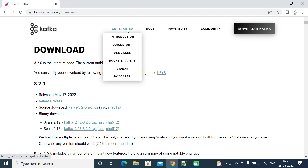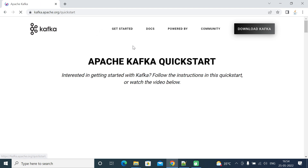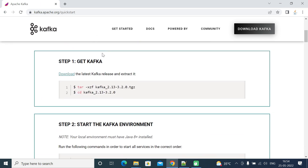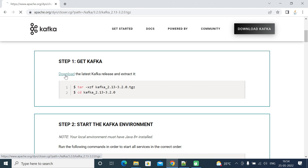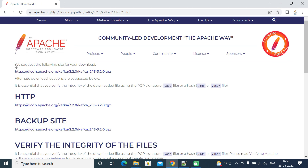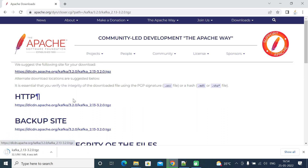Here we have a 'Get Started' tab. Within that, we have a 'Quick Start' link — go ahead and click on it. Scroll down and you can see the steps we are going to follow to install and set up Apache Kafka on a Windows machine. The first step is to download the latest Kafka release. Go ahead and click on the download link, and here you can see the suggested download site. Click on that link and it will download Kafka as a tar file to your file system.